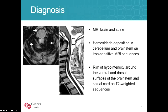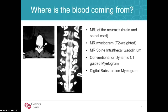Diagnosis is usually made with MRI brain, where you will see hemosiderin deposition in the cerebellum and brainstem on iron-sensitive sequences such as SWI or GRE. On spinal imaging, there can sometimes be a rim of hyperintensity around the cord on T2-weighted imaging. The next question is where the blood is coming from. Since it's most often due to a spinal defect, we start with MRI of the neural axis. Often this will not show anything, so the next step is MR myelogram — we often use a heavily T2-weighted one as it doesn't require injections — but at some point patients will need a dynamic CT-guided myelogram or digital subtraction myelogram.